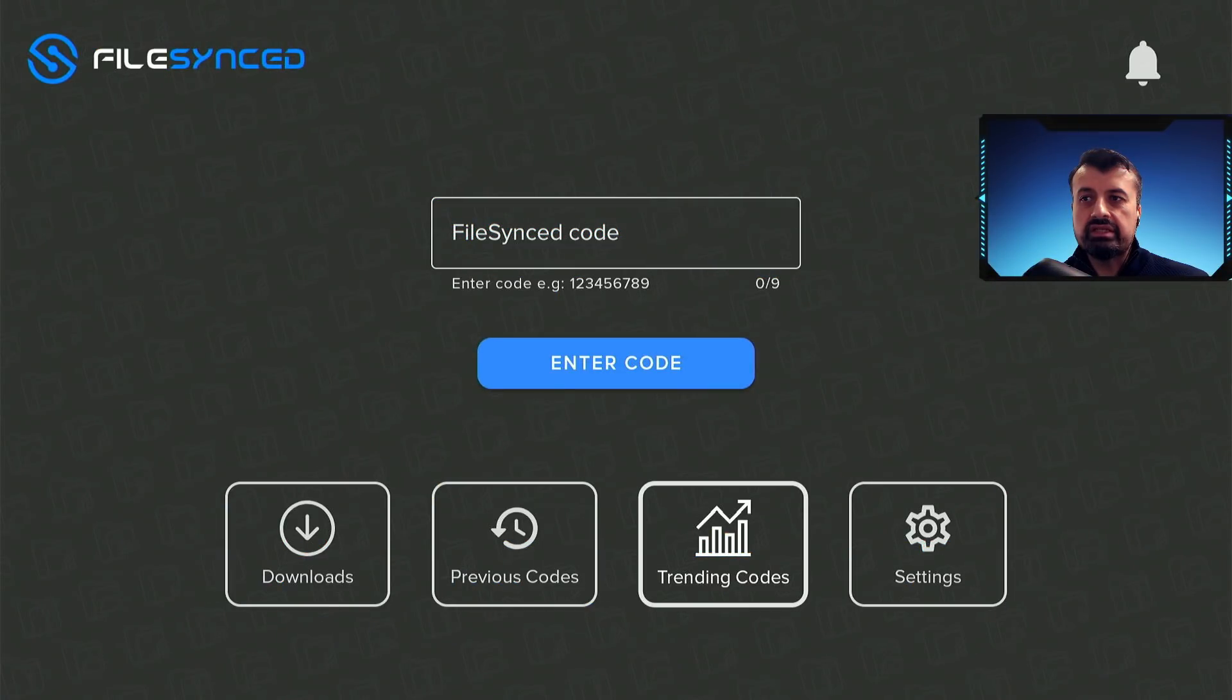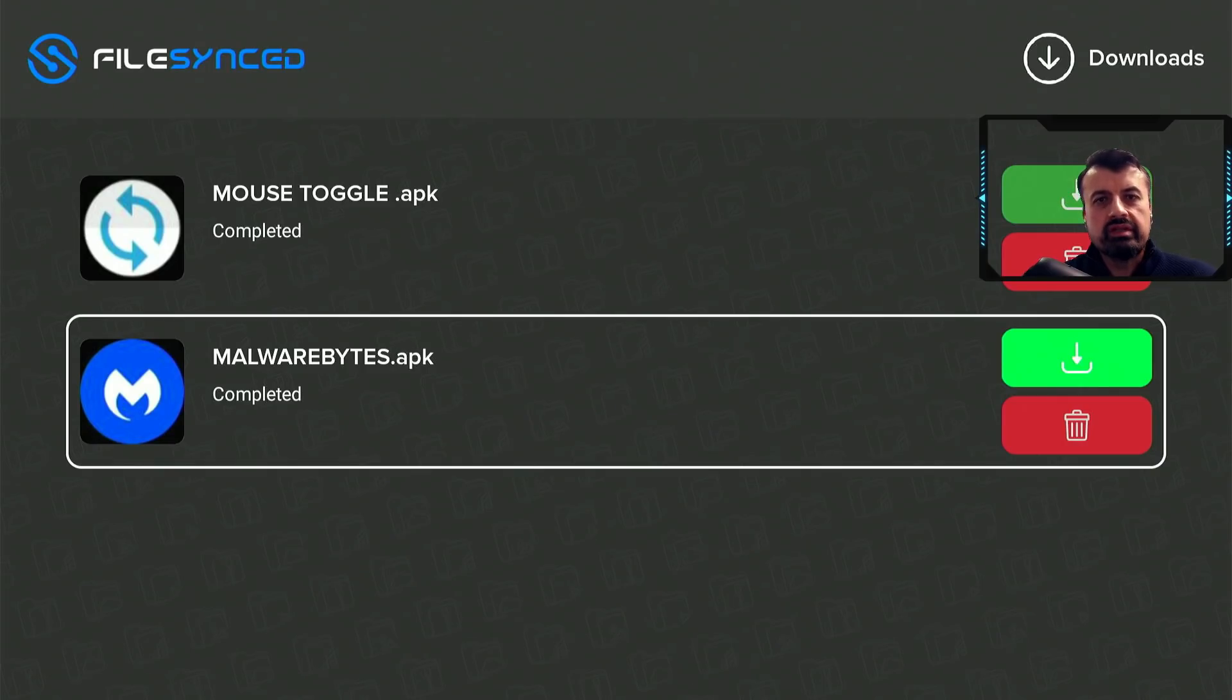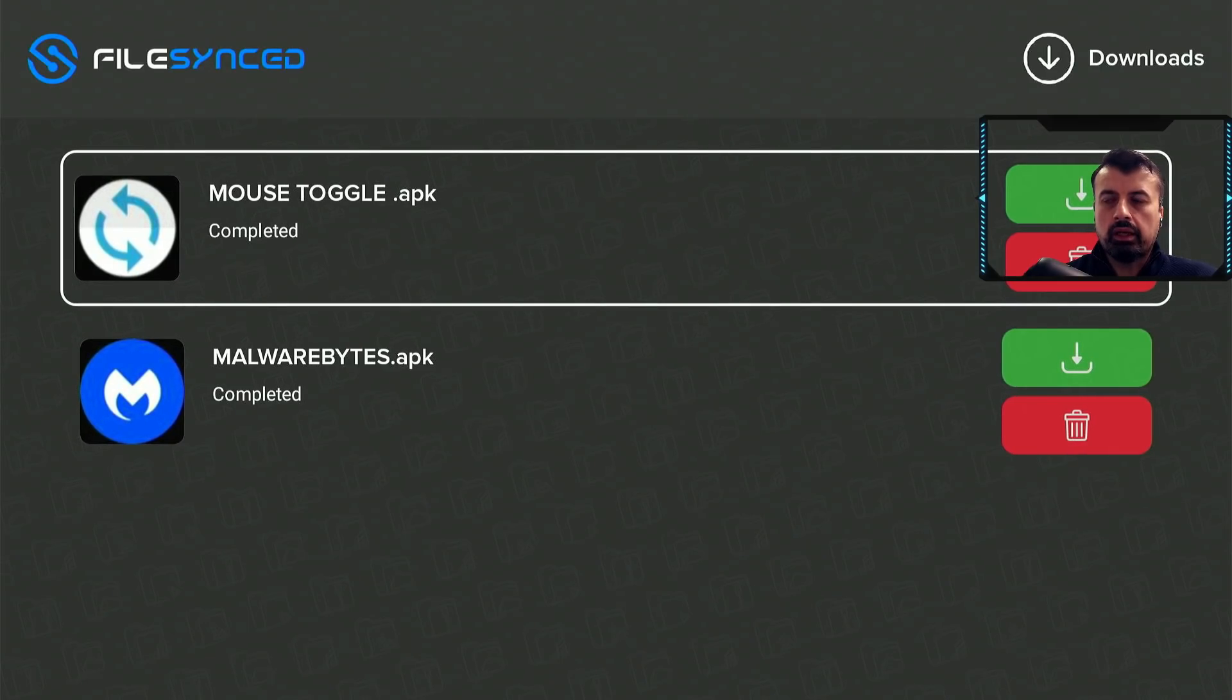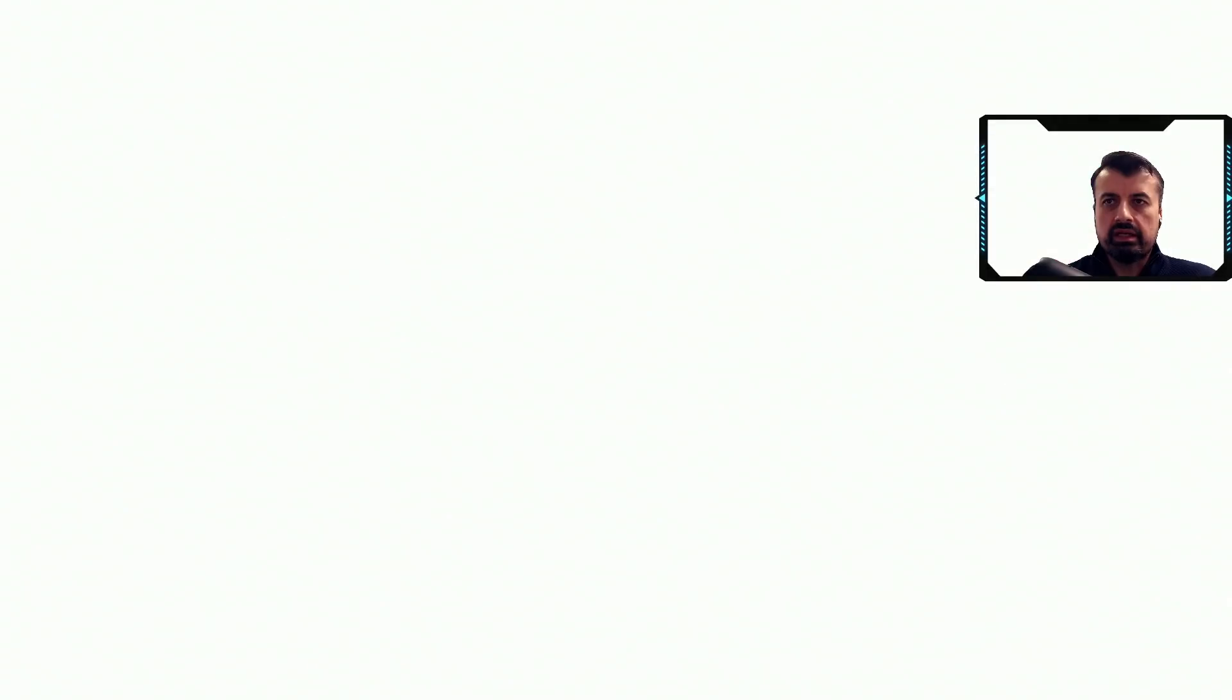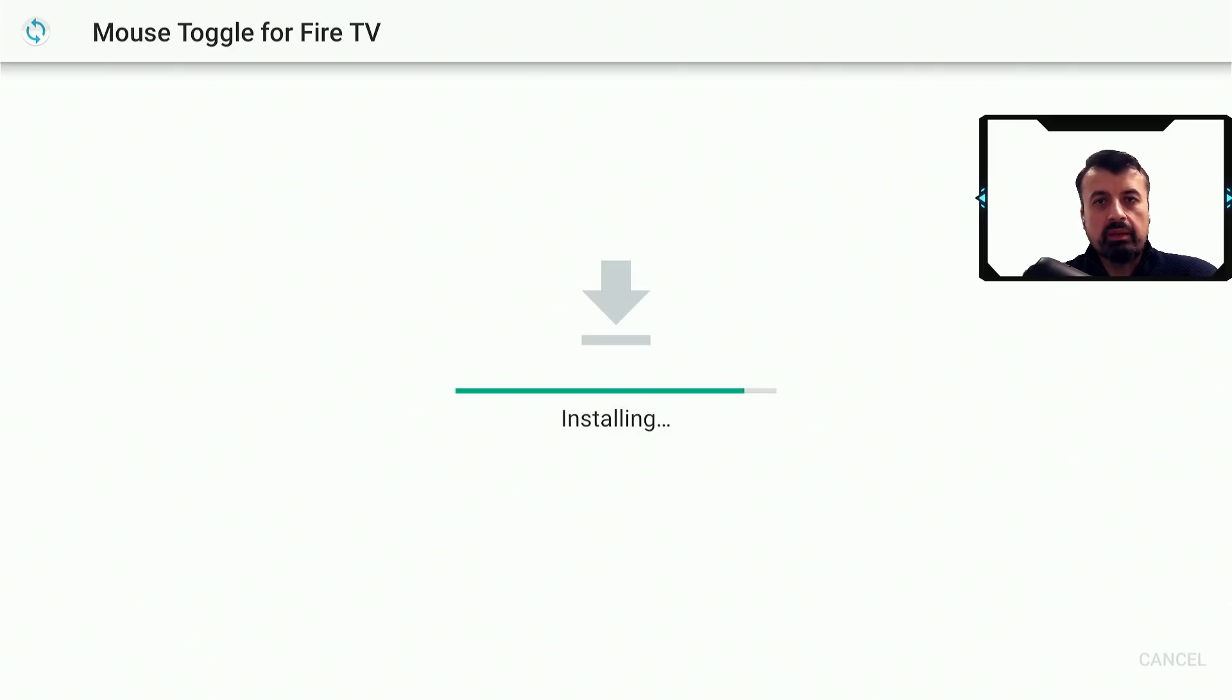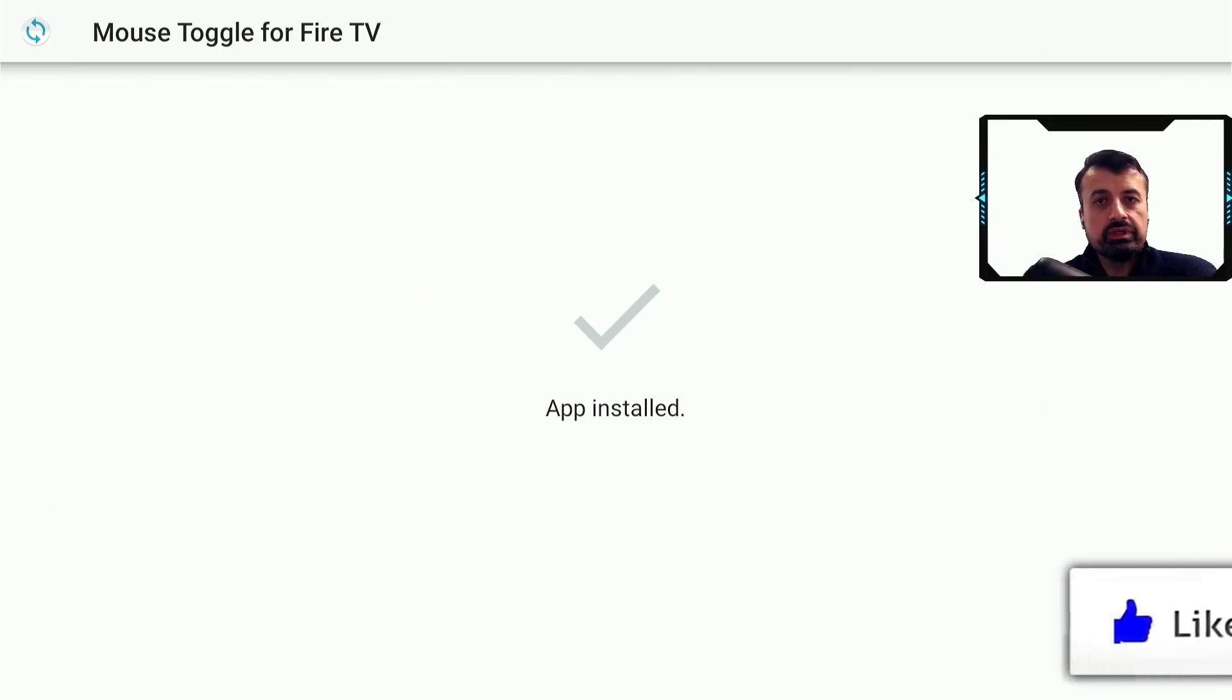And here we can see now if I go to downloads, I should see those two applications downloading directly onto my device, and we can see in a couple of seconds they're now downloaded. So for example I want to install the mouse toggle, go onto that, click on that, click on the green download button, click on install.